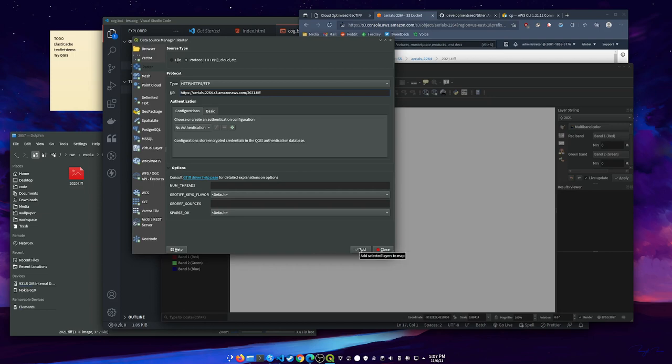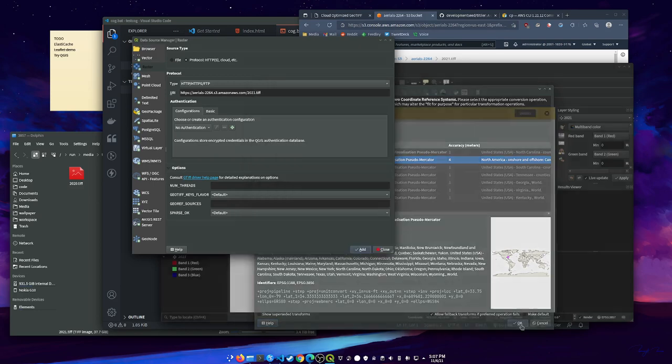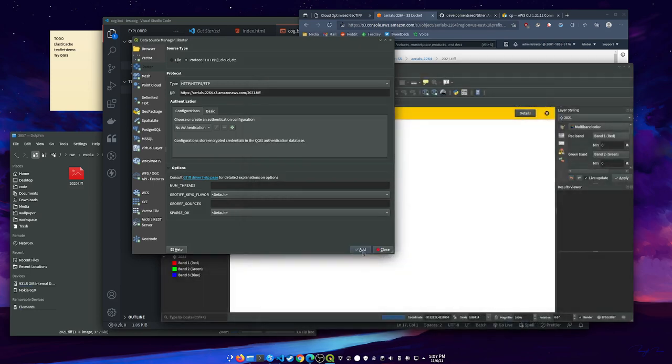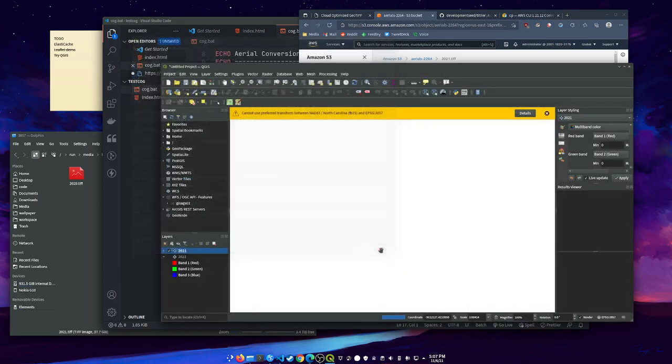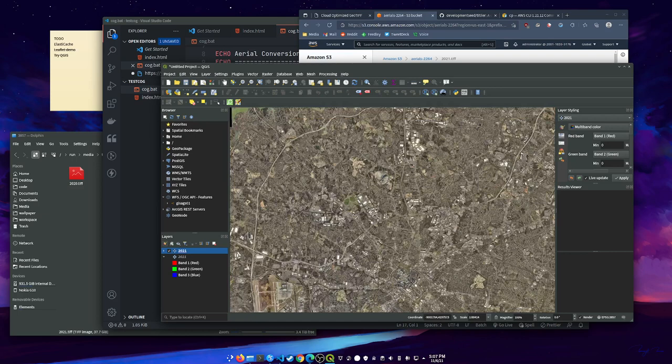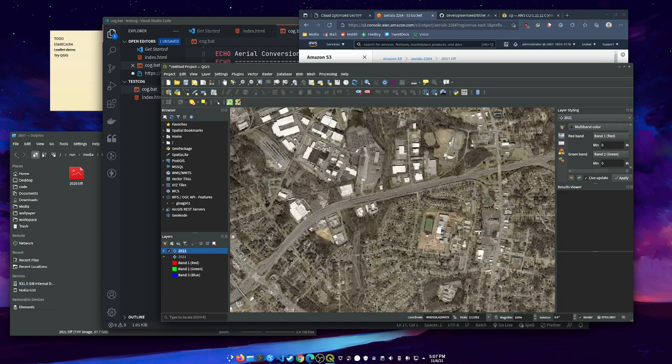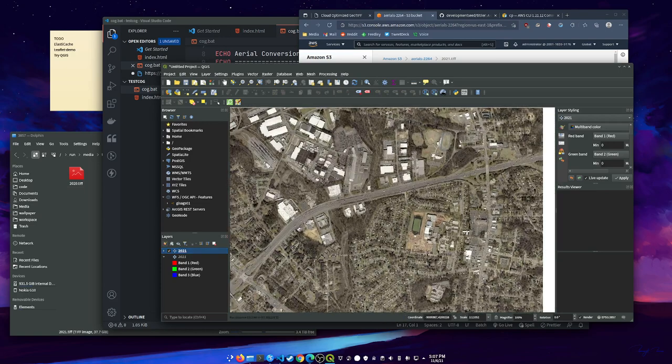It's already detected that that's a cloud-optimized geotiff. We're gonna hit add. It's going to add that. And the first time it draws, and for a little bit after that, there'll be some delay. You'll see, this is this 40 gigabyte TIFF coming from the cloud. I'll zoom in. You'll see there's another delay here. But it's really behind the scenes fetching a whole lot of stuff it needs.